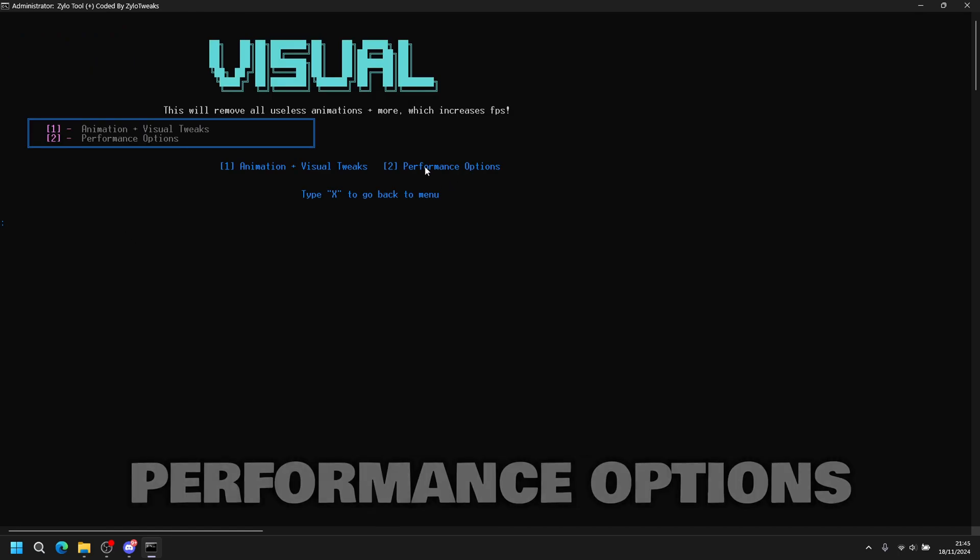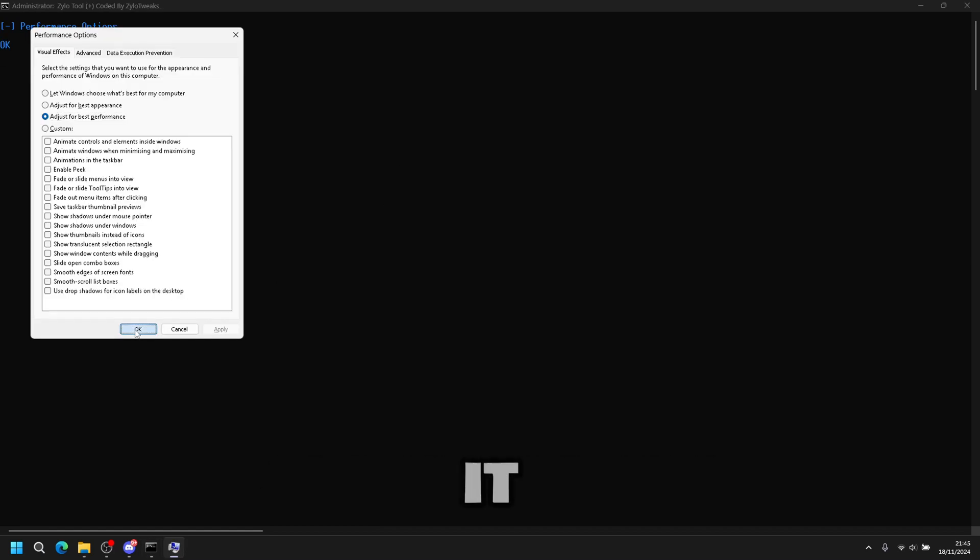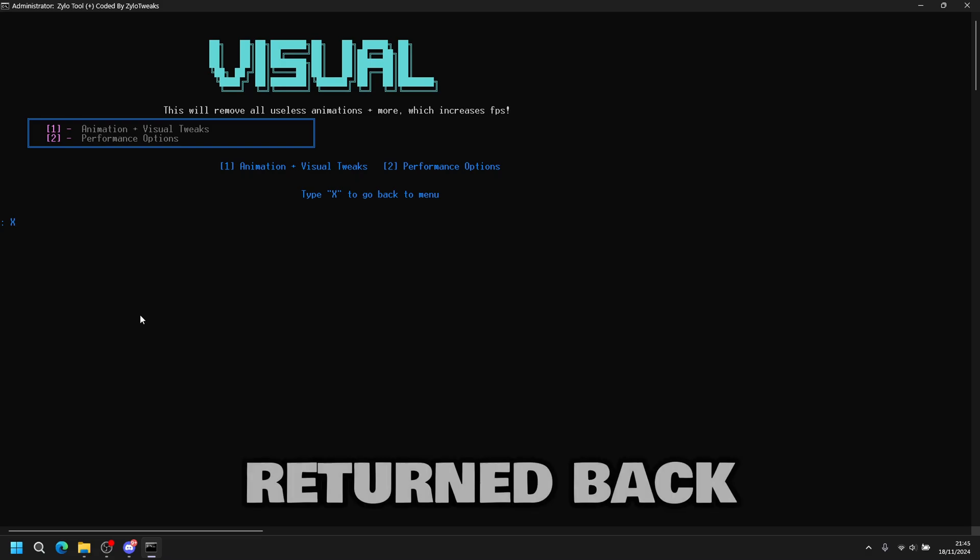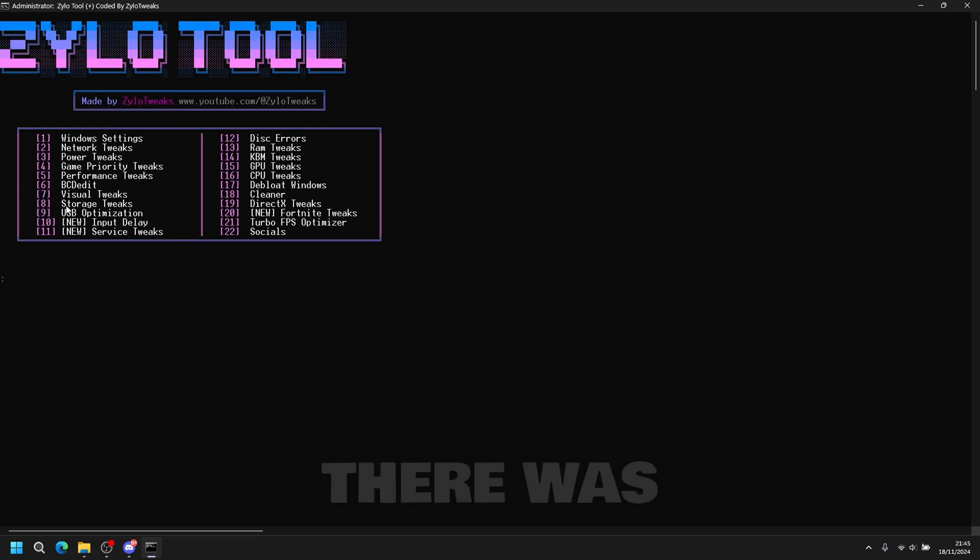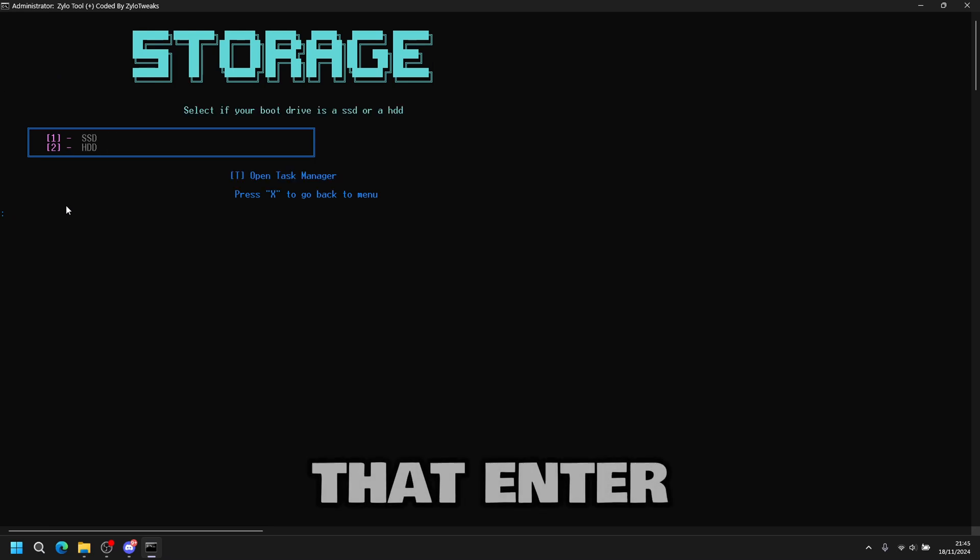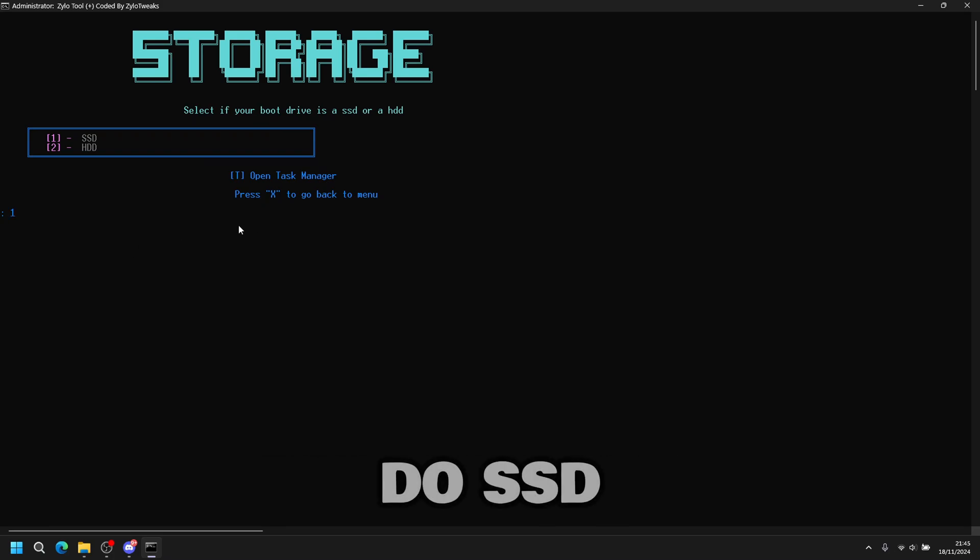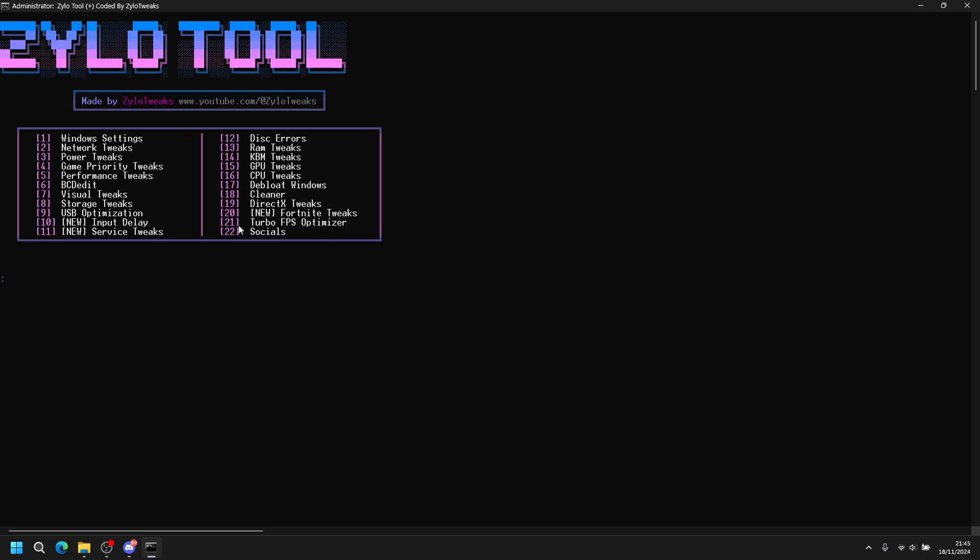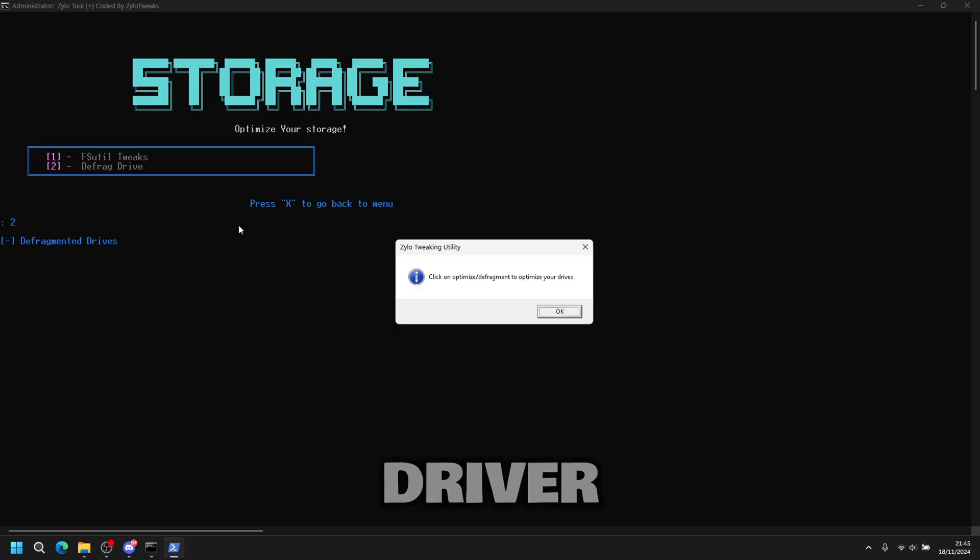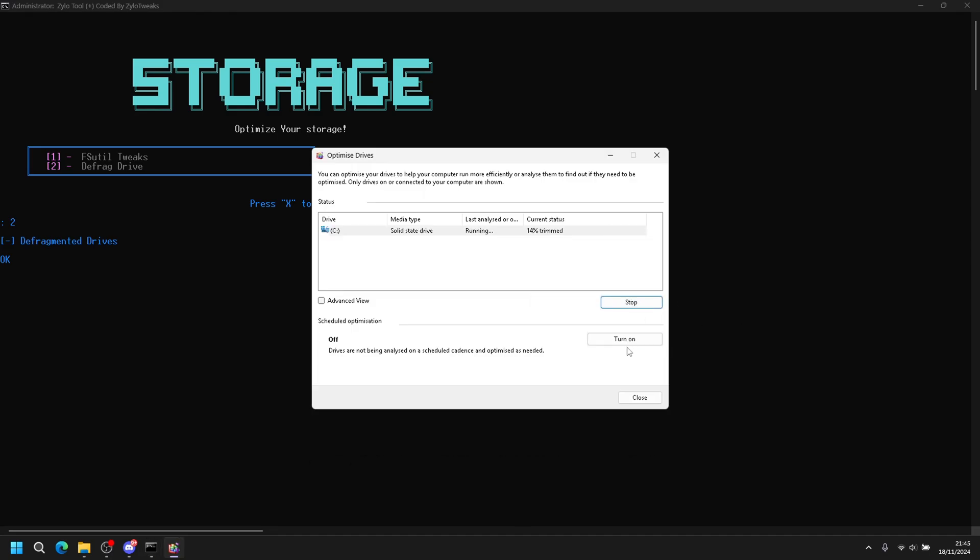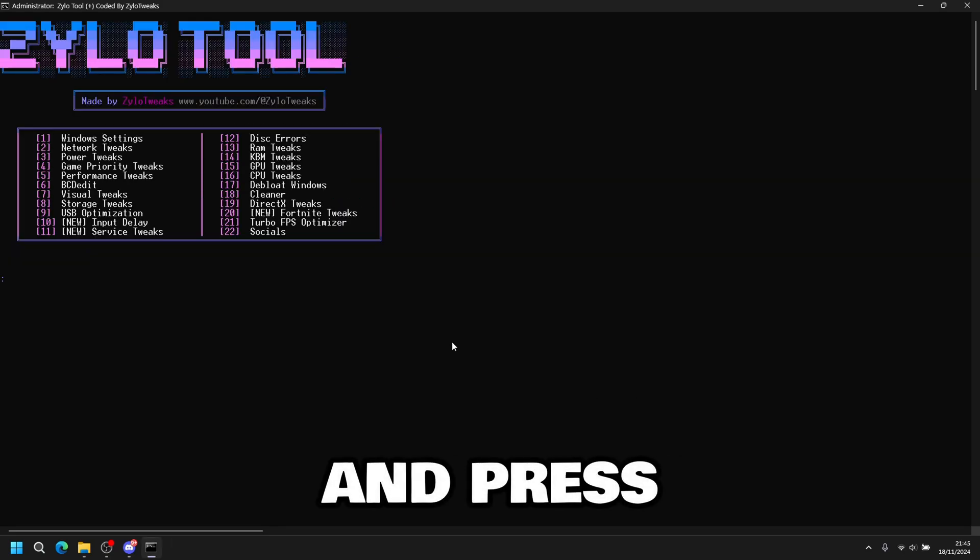Then the performance options, which is number two. We've already done it. Once you're done, just press X and return back to main menu. Then we're going to do storage tweaks. Press eight, then enter. Storage tweaks. Press one, then enter. SSD or HDD. You can use your task manager to check which one you are. I have SSD, so I'll do SSD. Then I'll go back. And also do defrag your drive. So you press okay. Then click optimize. Once it's done, press close. And it's done. Then you can press X.